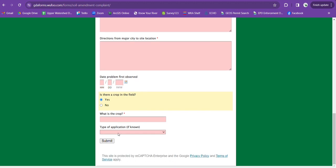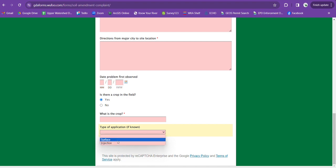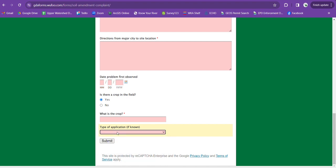And then for type of application, a lot of times for surface application, you can see them spraying something. Injection a lot of the time is supposed to be done in a truck going straight into the ground so you can't see anything above the ground. So if you are sure of that, you'll put that in here. If you're not sure, it's an option to just leave this empty.